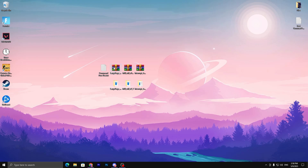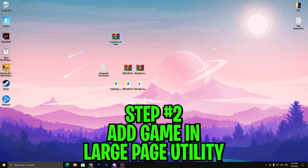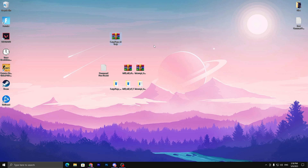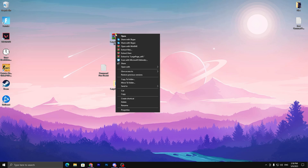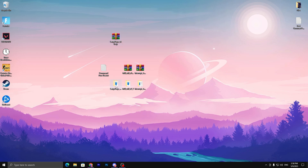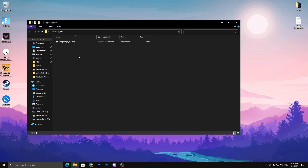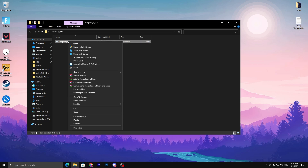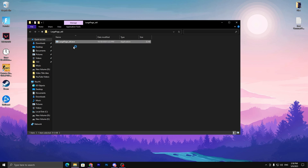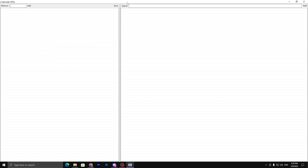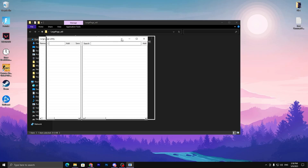In the next step, go to the Large Page file. This helps optimize Fortnite for better latency and better FPS. Right-click the Large Page utility file, extract it in the same folder, open the folder, find the .exe file, right-click it, and run it as administrator. You will see the tool's interface.